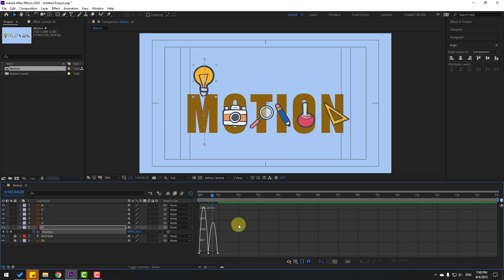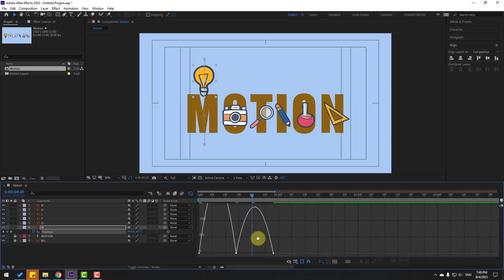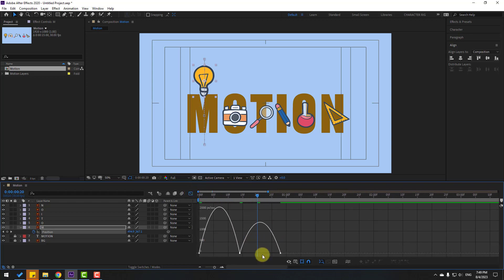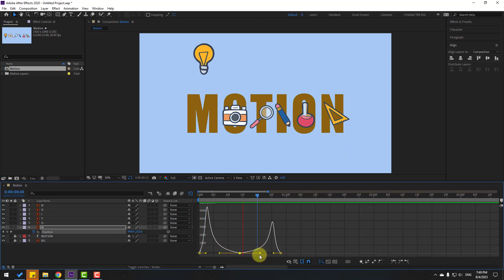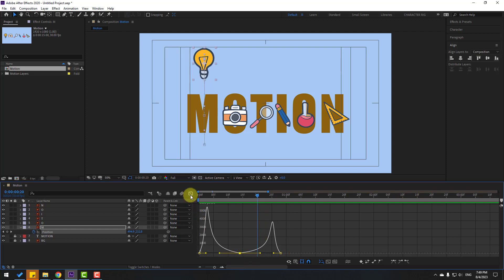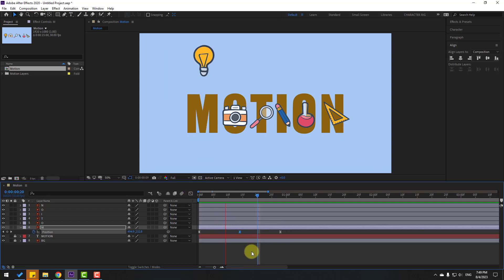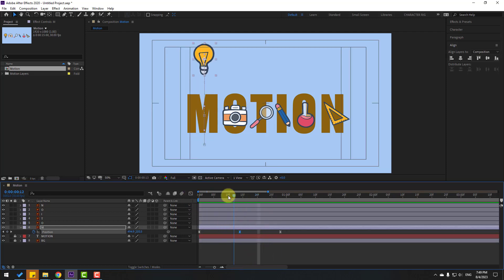Select keyframes, make them Easy Ease, then go to Graph Editor and zoom in. Make a ball-shaped curve for the bouncing animation. Select the middle keyframe handle, move left, and the other to the right. Then go back to keyframes and select them, moving to the right.